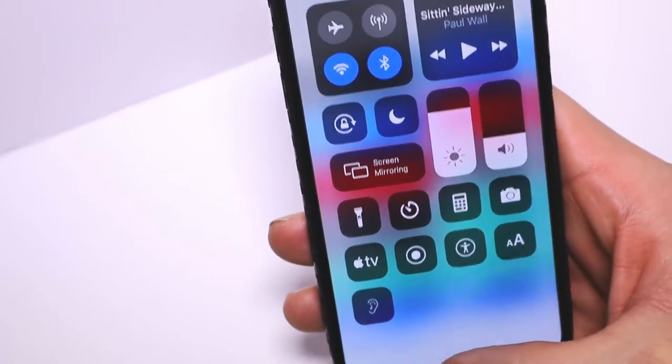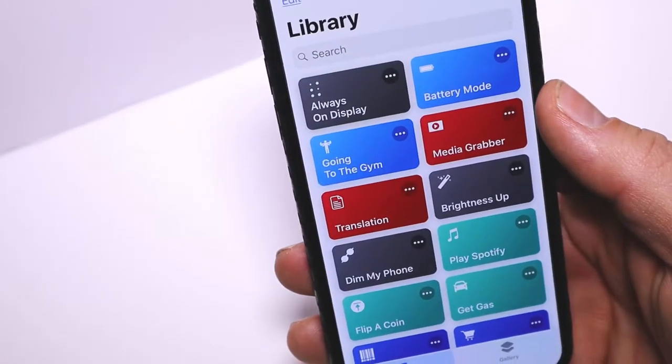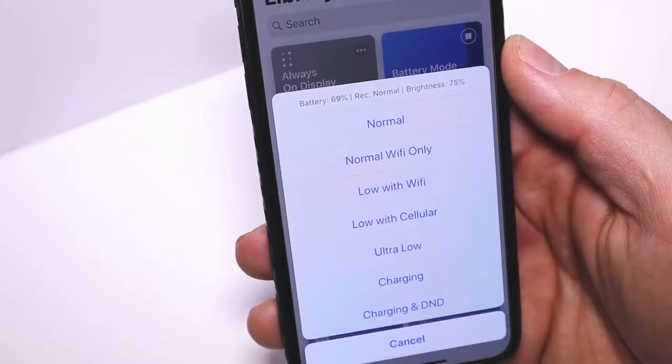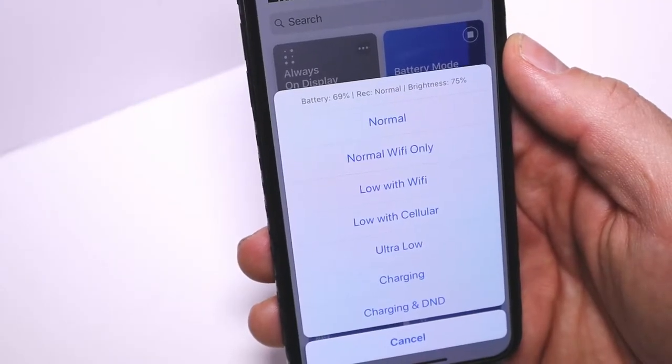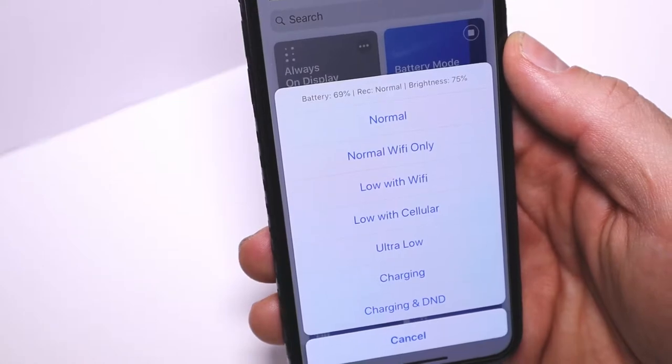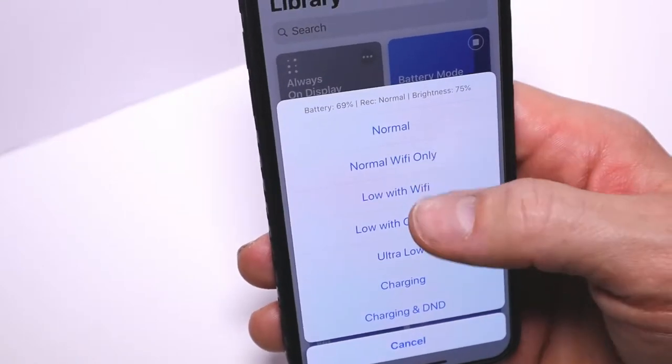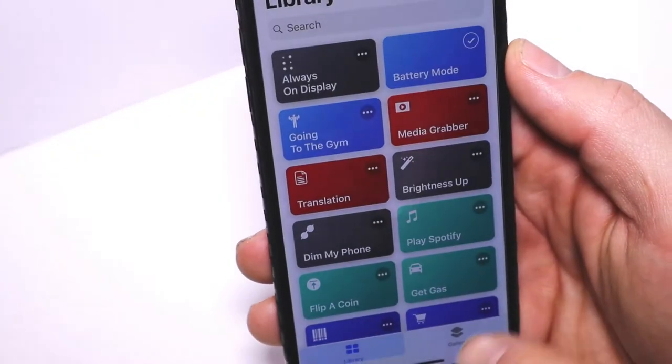Wi-Fi and Bluetooth are still on, and brightness is still at 75%. Low with Wi-Fi turns on Wi-Fi, low power, and airplane mode, then turns off Bluetooth and data with brightness at 45%.